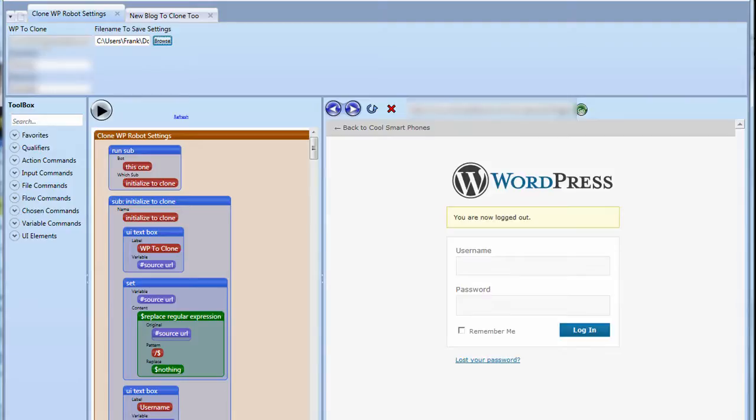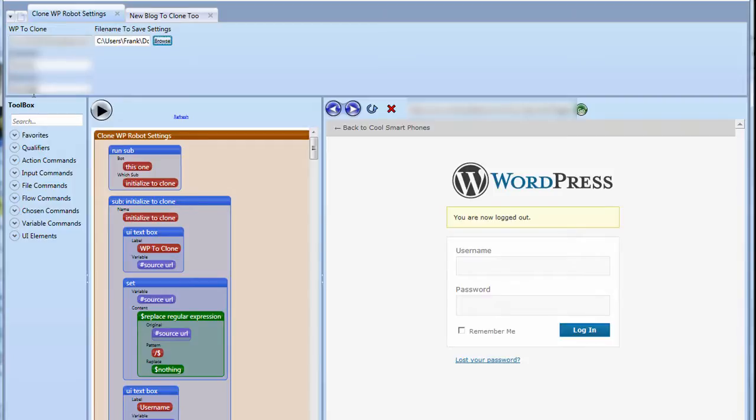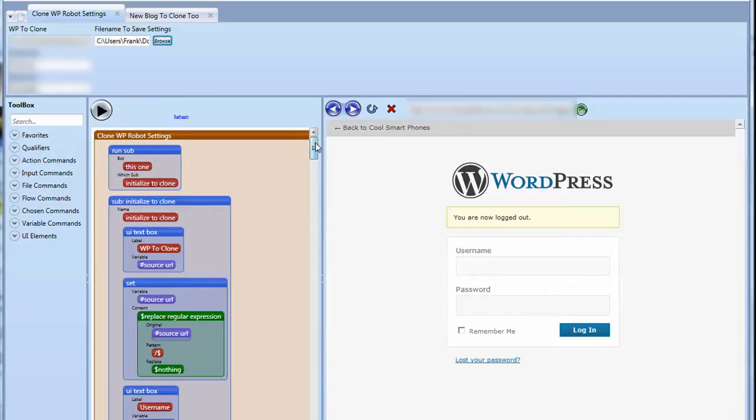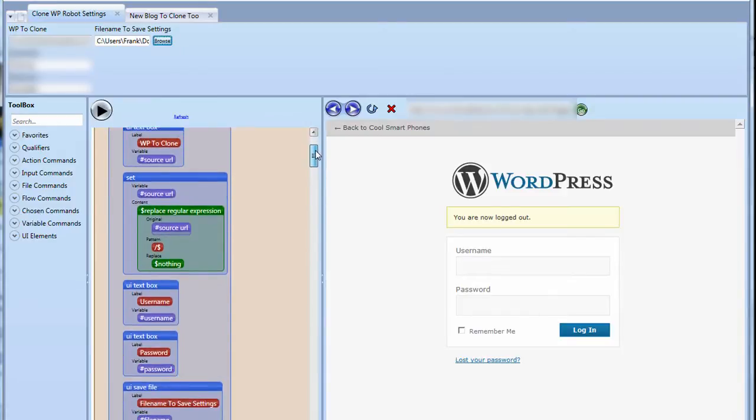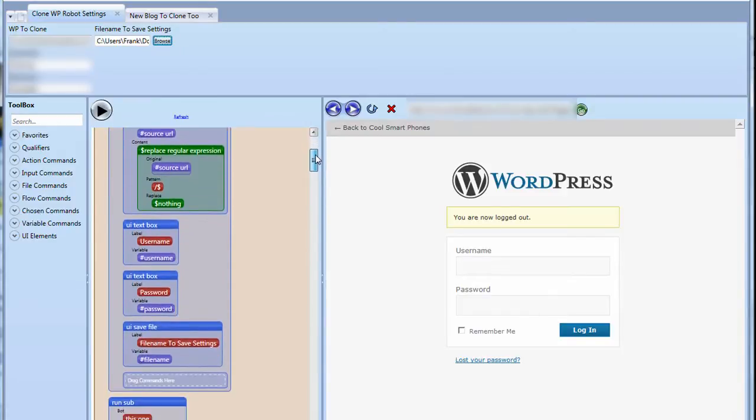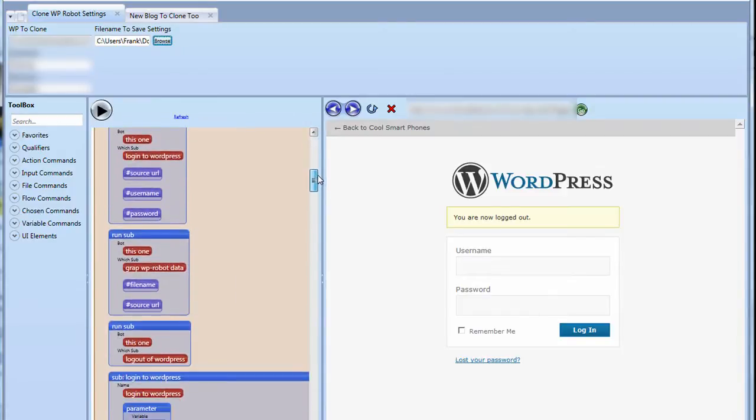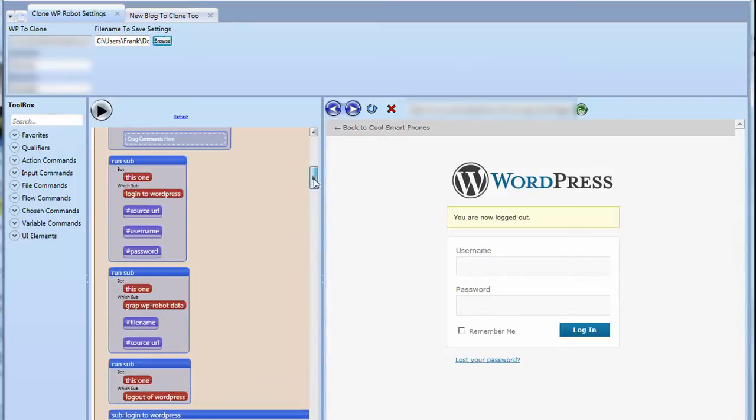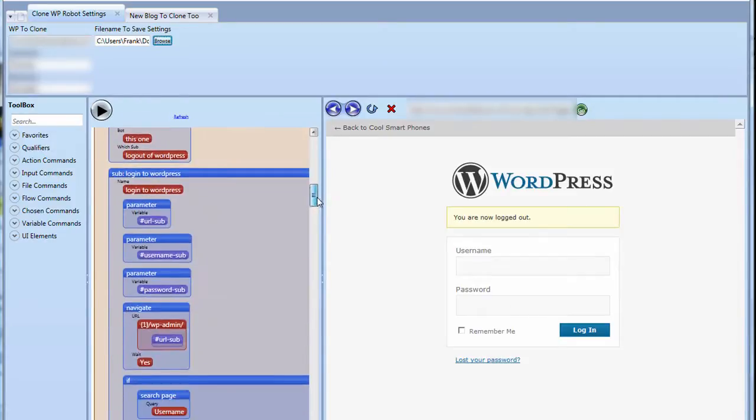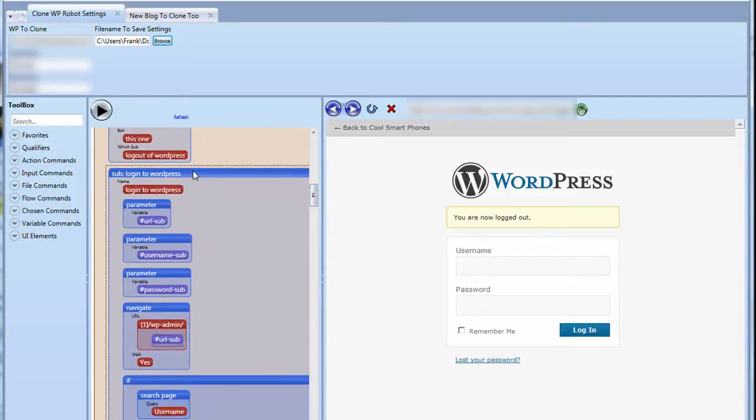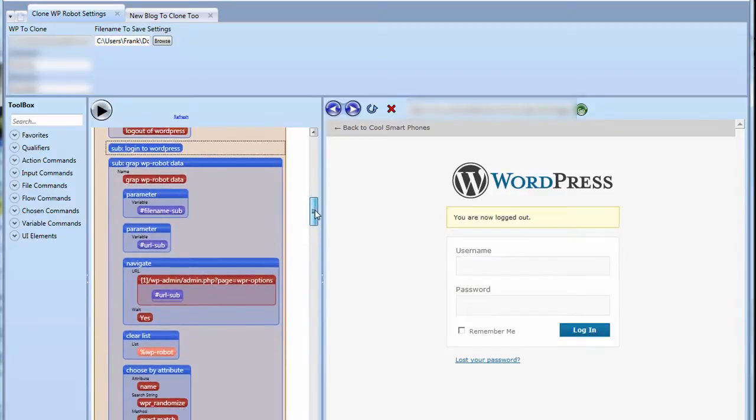So I've got a site here and I'll be on the first tab here entering in the statistics to actually clone a site and then save those settings. I'm just going to press play here and it's a very simple robot. You'll see that it goes in, it will log me in to the WordPress site, it will run another subroutine which will grab the settings and then log me back out. So the logging in is pretty straightforward. I'll show you what's happening here and the actual grabbing of the info.